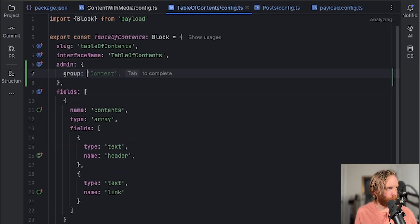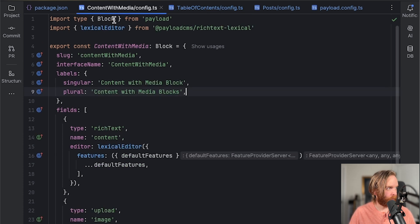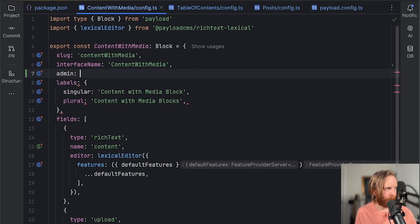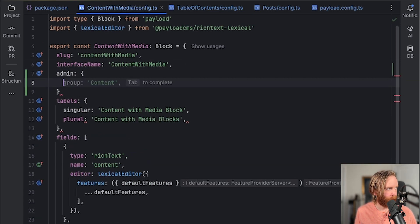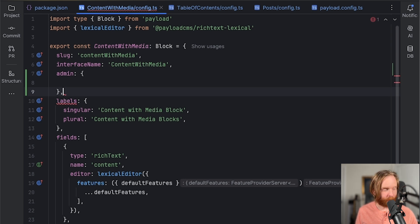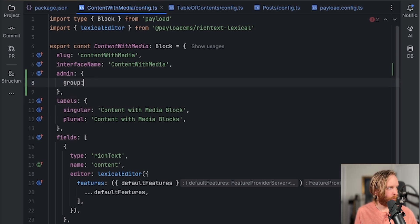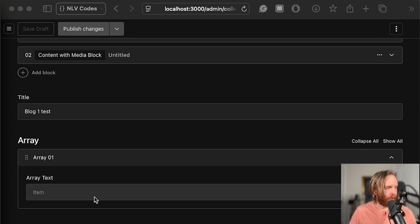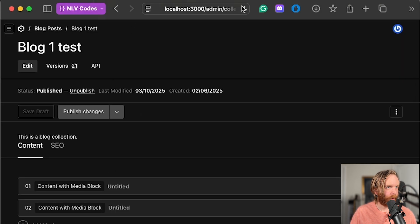And in our block config, I can add an admin. I can add a group where this can be content. And then with content with media, I can do the same thing and add admin and then add a different group here, do group images. So now if I save that and refresh our admin UI,